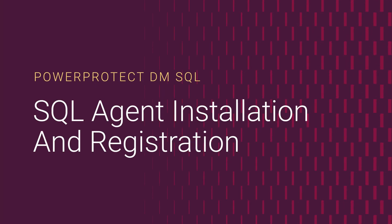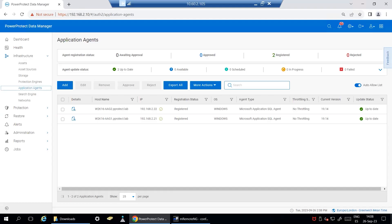In the following video, we are going to explain how to install and register PPDM SQL agent software. First, connect to PPDM UI and download the required package.